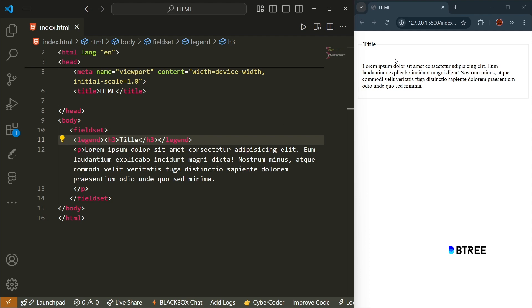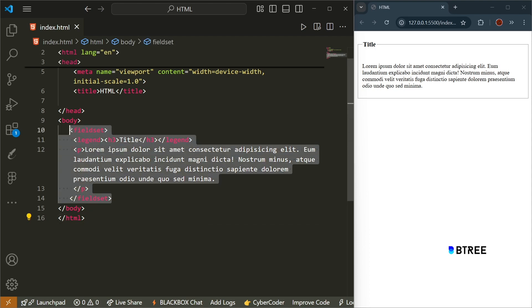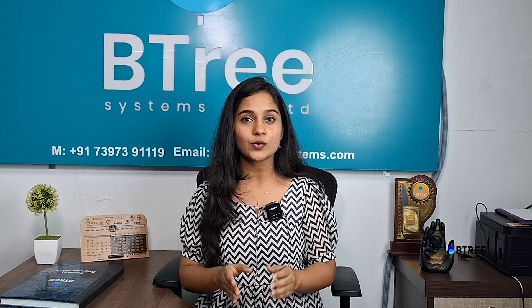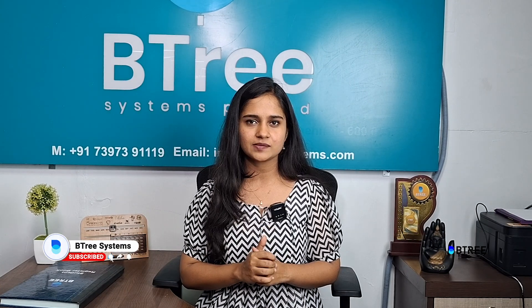If you want to use these tags properly, you can use these tags. If you want to make a comment on this video, click the bell icon. Thank you guys, bye. If you want to make a comment on this video, subscribe to B3 Systems.